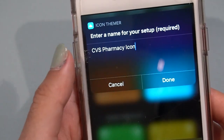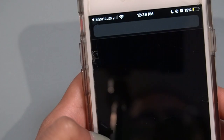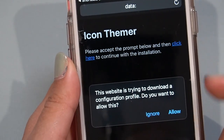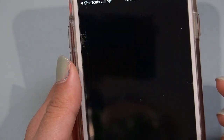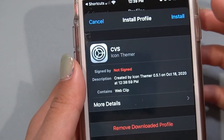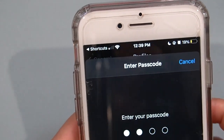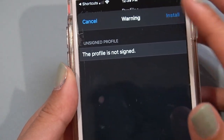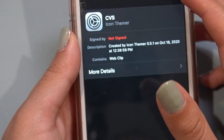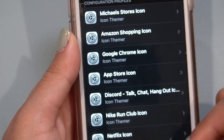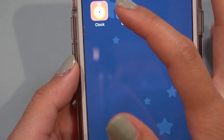It says enter a name for your setup, so I'll just put CVS. When I hit Done, it's going to ask me all these questions on whether I want to allow this configuration and download it. It's going to ask me to install a profile, I have to enter my passcode, hit Install, and then finally hit Done. As you can see, here are the other ones I've already made. And now here you have the CVS app but with the medicine icon.